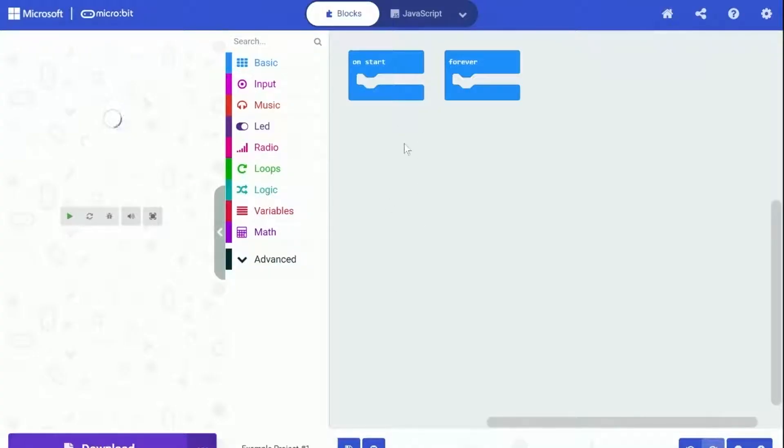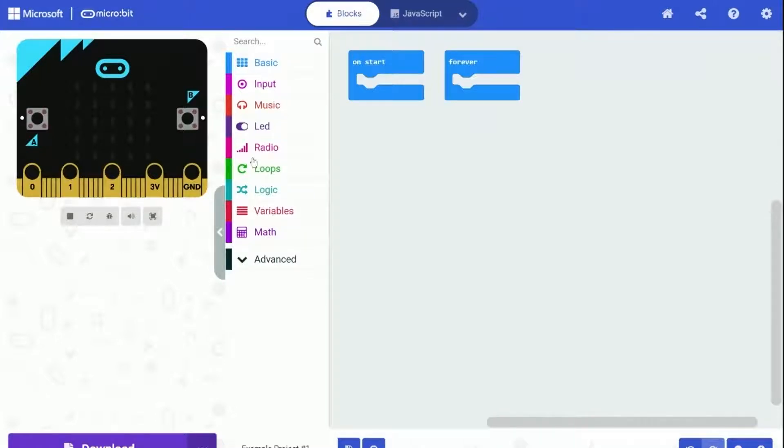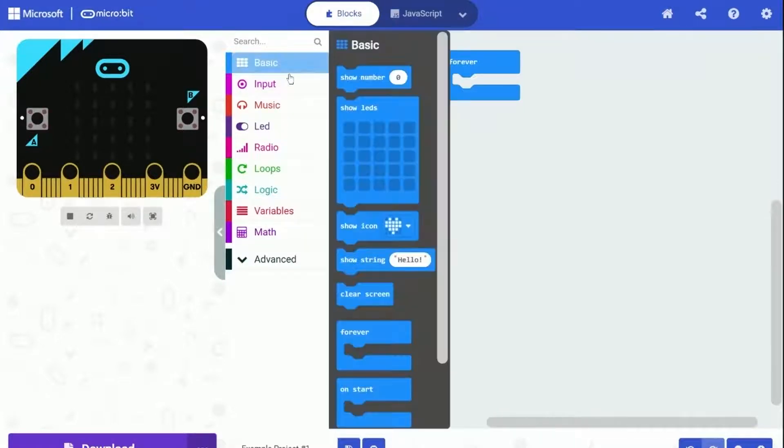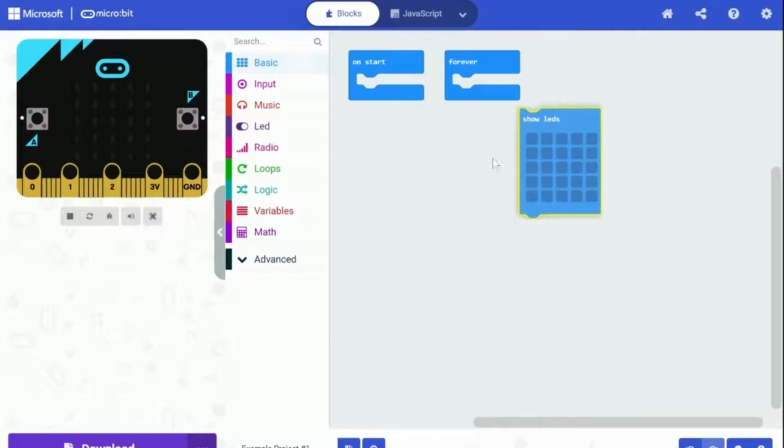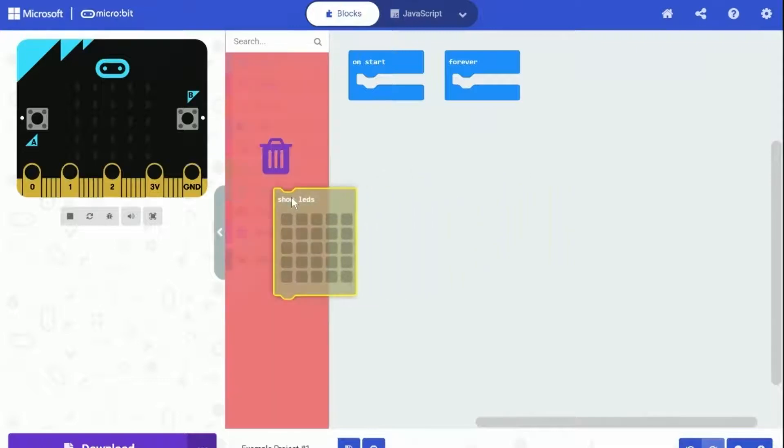MakeCode editor will set up your project in just one moment. Here you can see the editor - on the left side it provides a simulator to run the project. Next to it we have code blocks in different categories. MakeCode supports three different ways to program your projects: blocks, JavaScript, and Python. In this video we are going to use blocks which is the easiest to start and most beginner-friendly way.